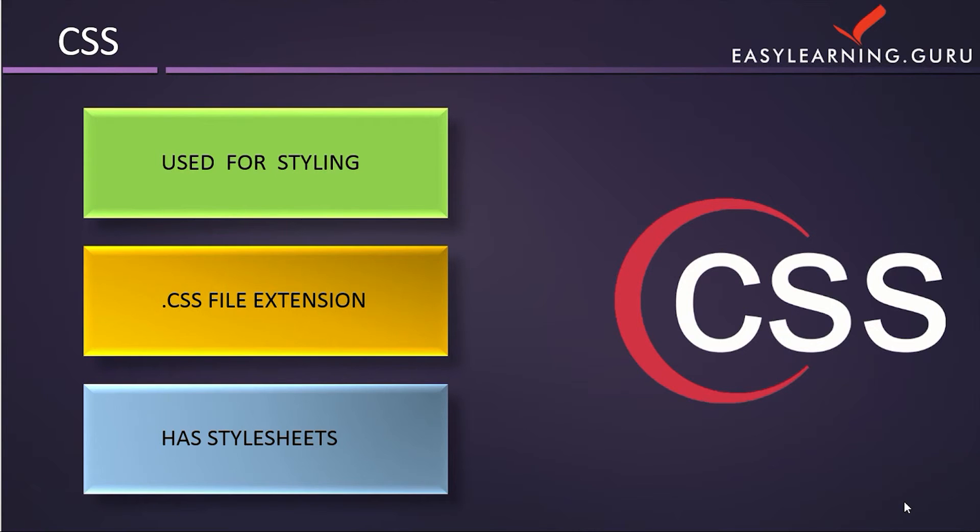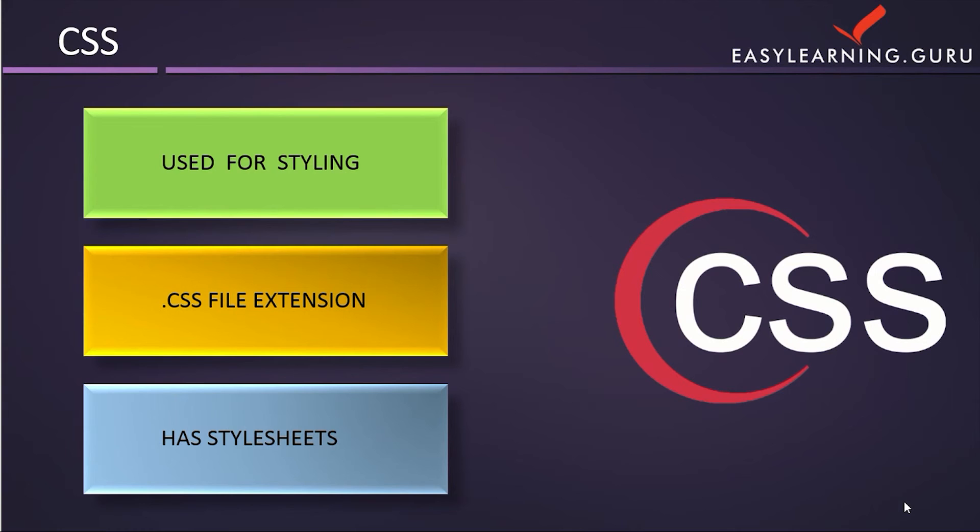In CSS, we have three types: internal CSS, external CSS, and inline CSS. Using any of these, we can create web applications. CSS files are saved with the .css extension and use stylesheets.